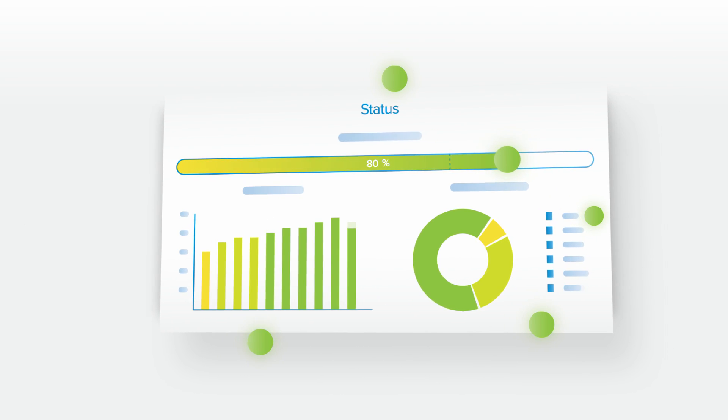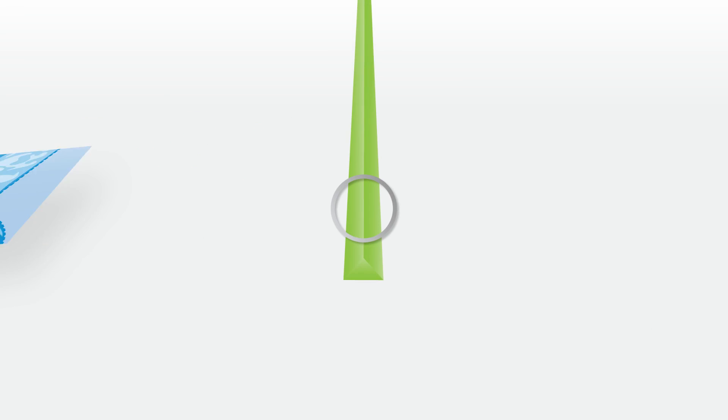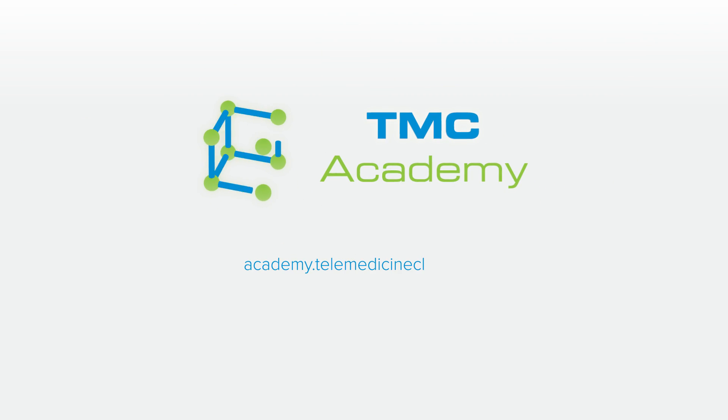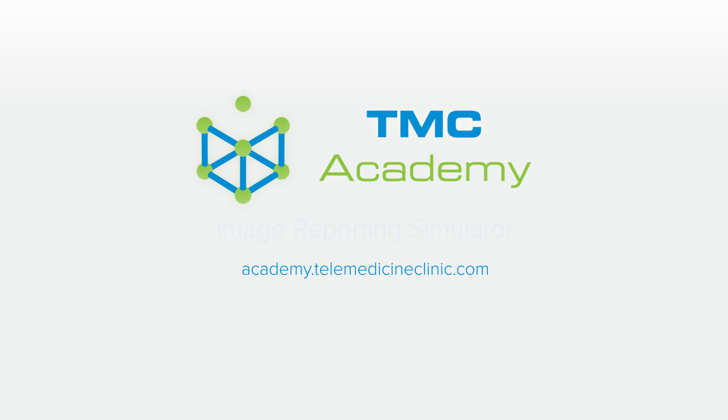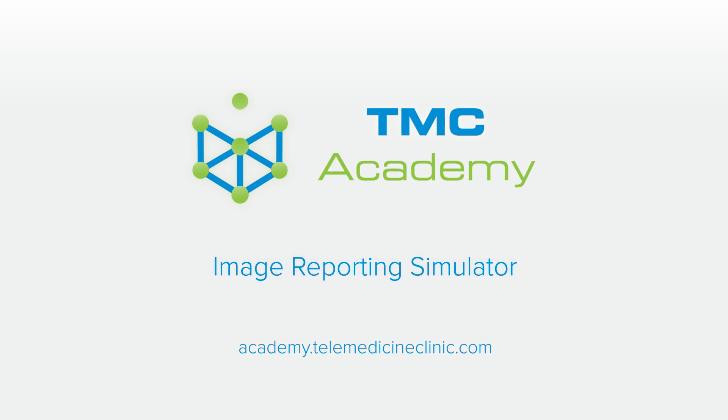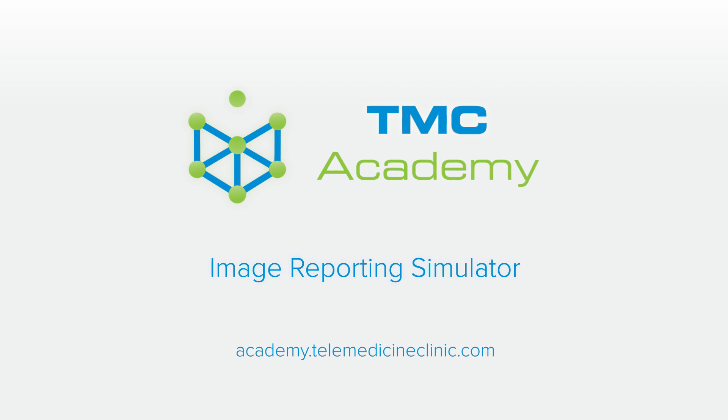So, if you want to gain confidence in your reporting skills while freeing up valuable time, visit academy.telemedicineclinic.com now and pick the Image Reporting Simulator module that's right for you.